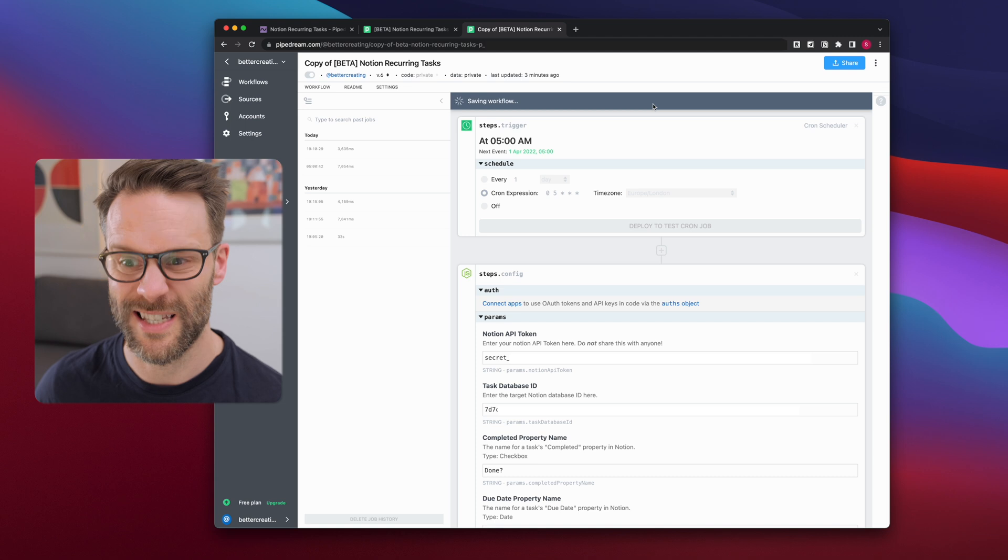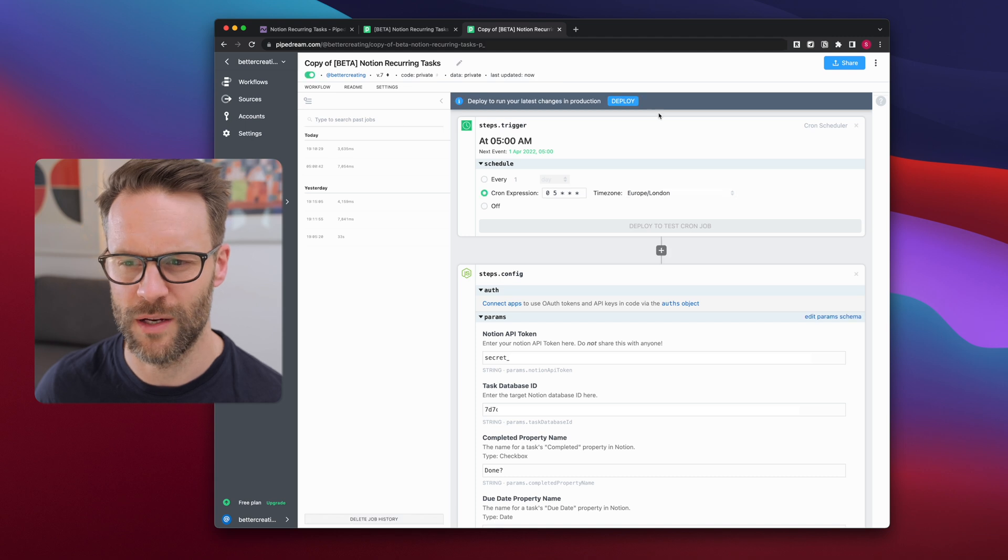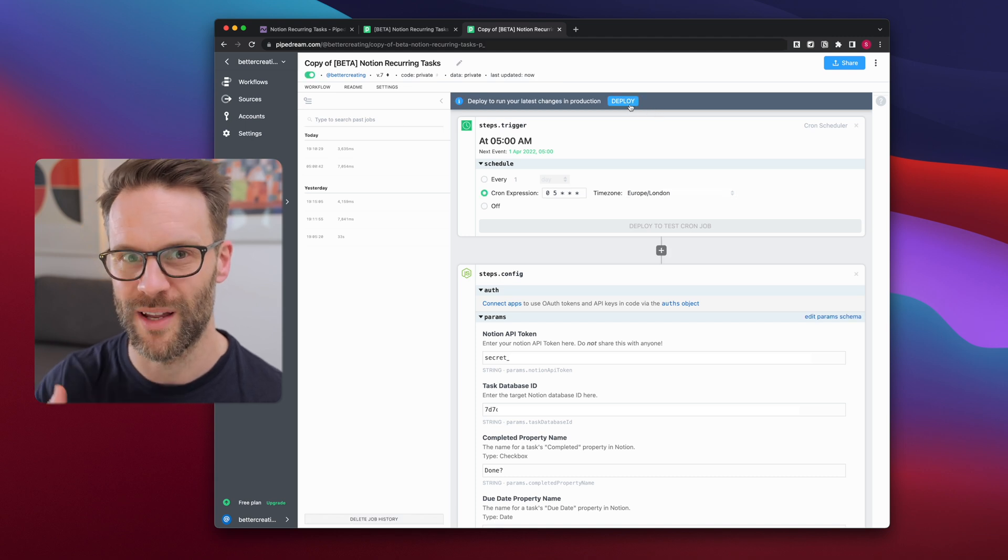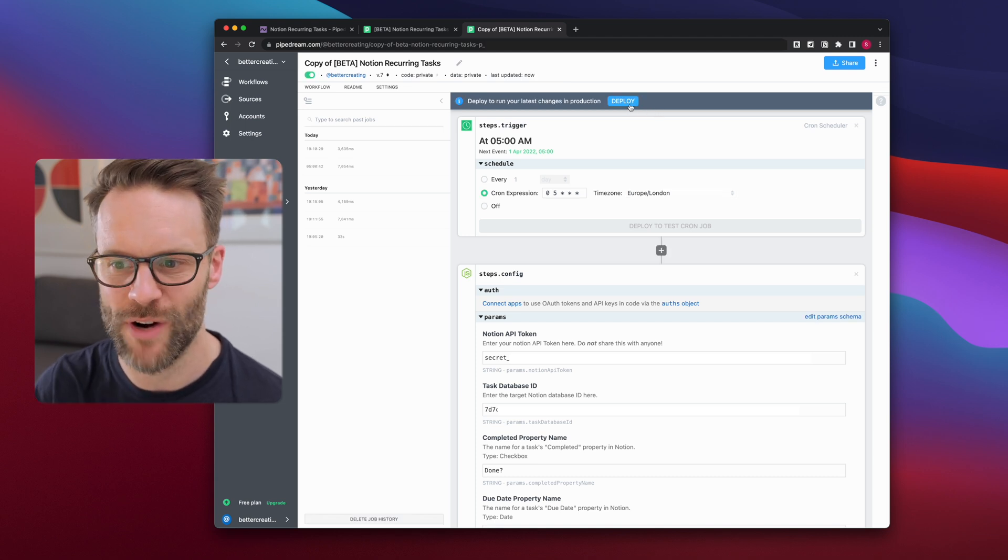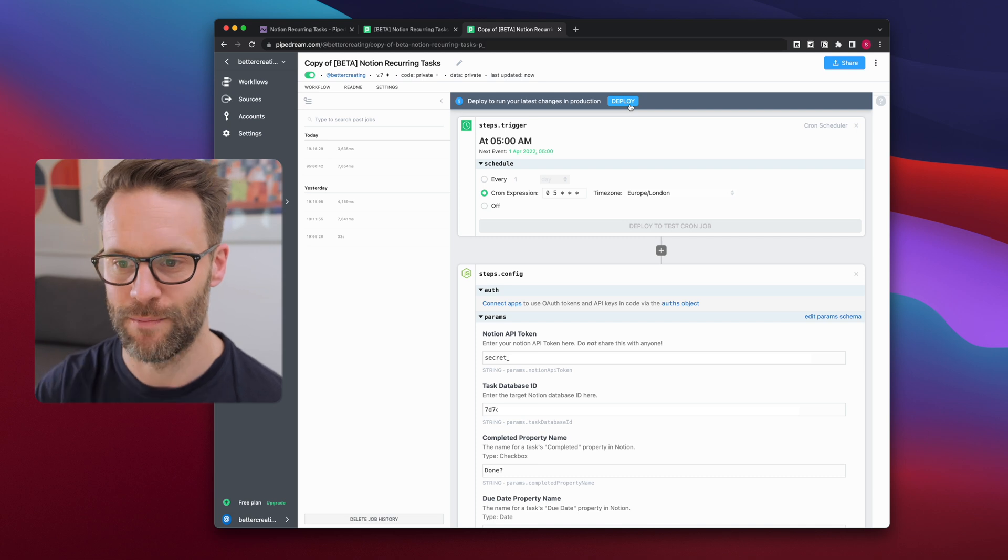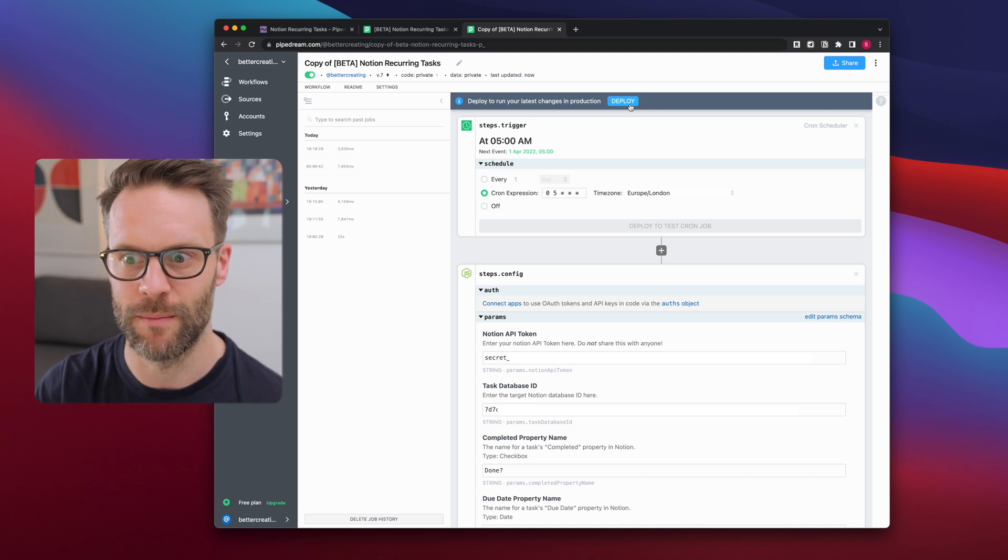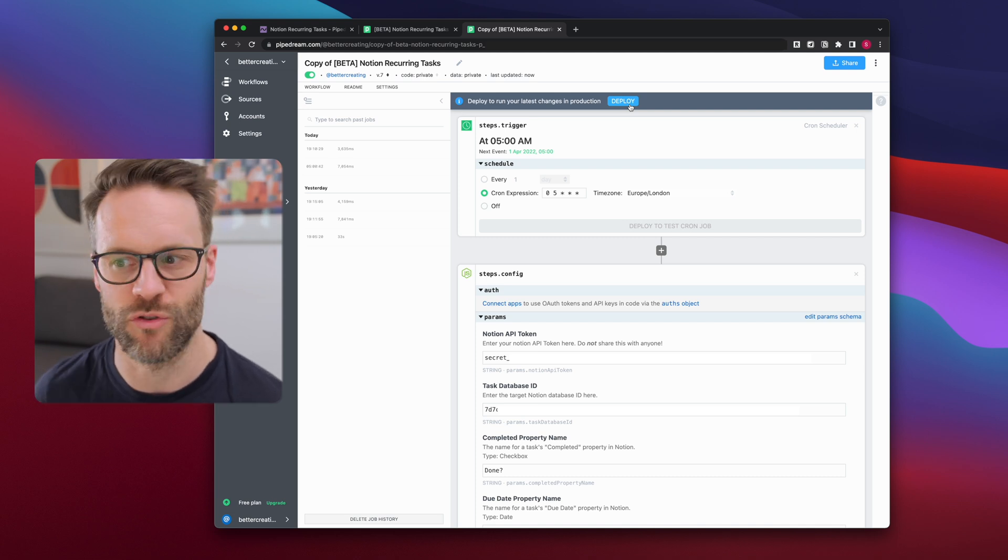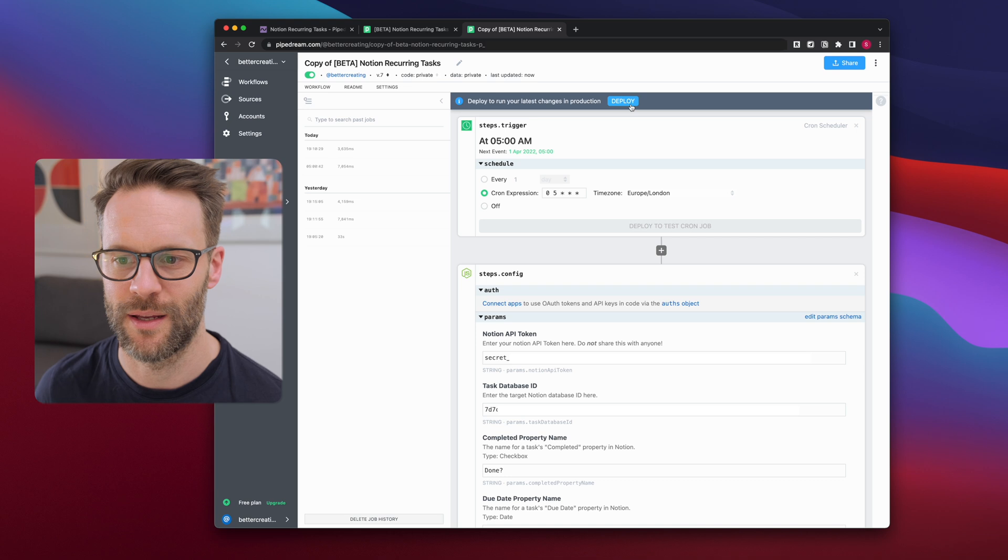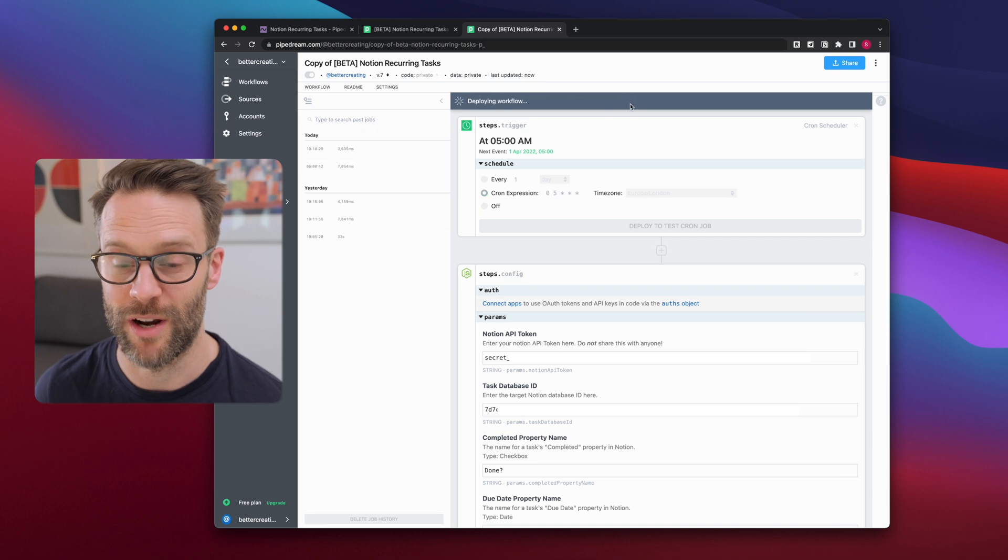So it saved the workflow. Then if you click deploy, it will essentially set it ready to run. And the next time it hits my event time to trigger it, it will trigger it. So I'm gonna click deploy and it's ready to go.